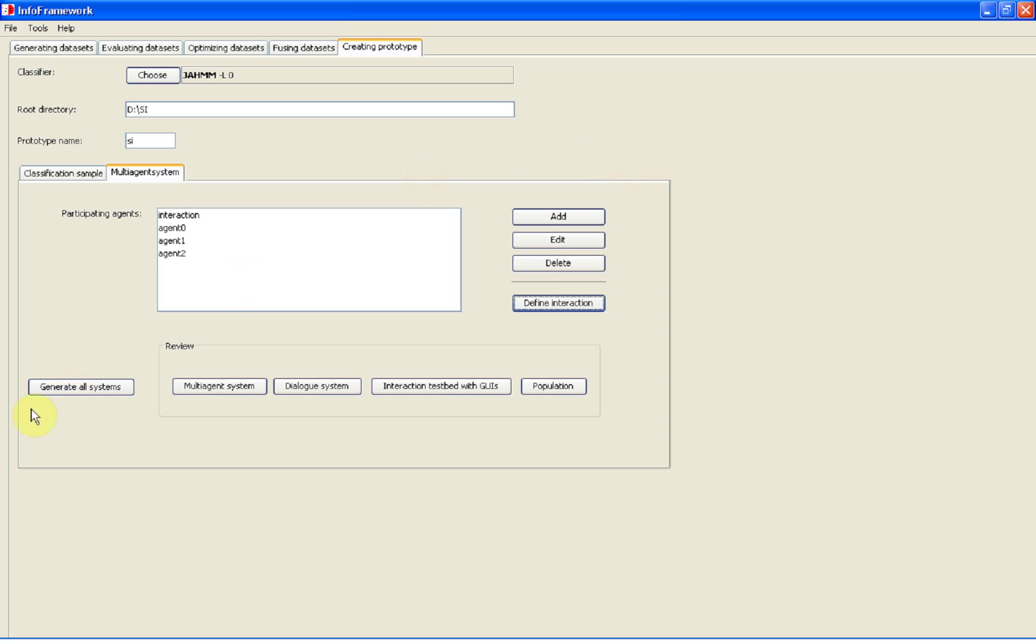Now we generate the population system by clicking the button generate all systems.